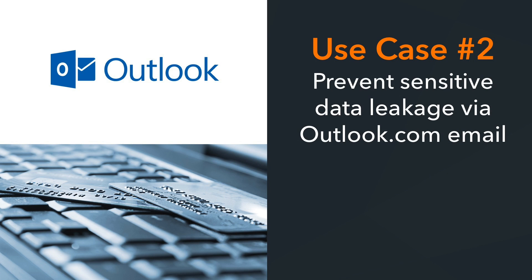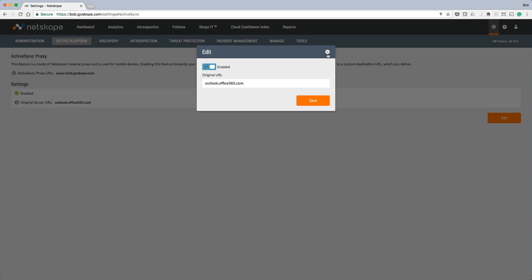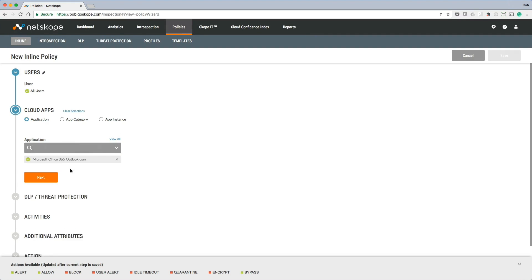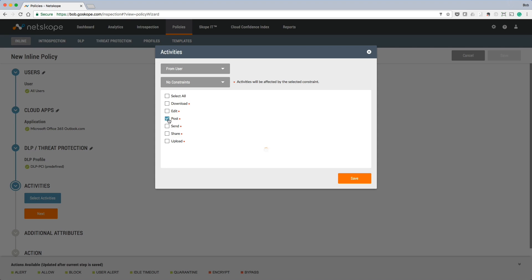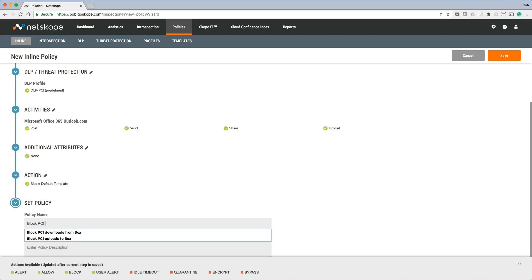The next use case is centered around visibility and control of Outlook.com email. Netscope provides visibility and control for all webmail services such as Gmail, Yahoo, and others, and for Office 365 we secure Outlook.com. Outlook.com support is enabled by first configuring Netscope's ActiveSync proxy — a reverse proxy configuration that involves replacing the email server URL with the Netscope proxy URL. Now that we have an ActiveSync proxy configuration in place, we can create an inline policy. In this case, let's create a policy to block PCI from being sent via Outlook.